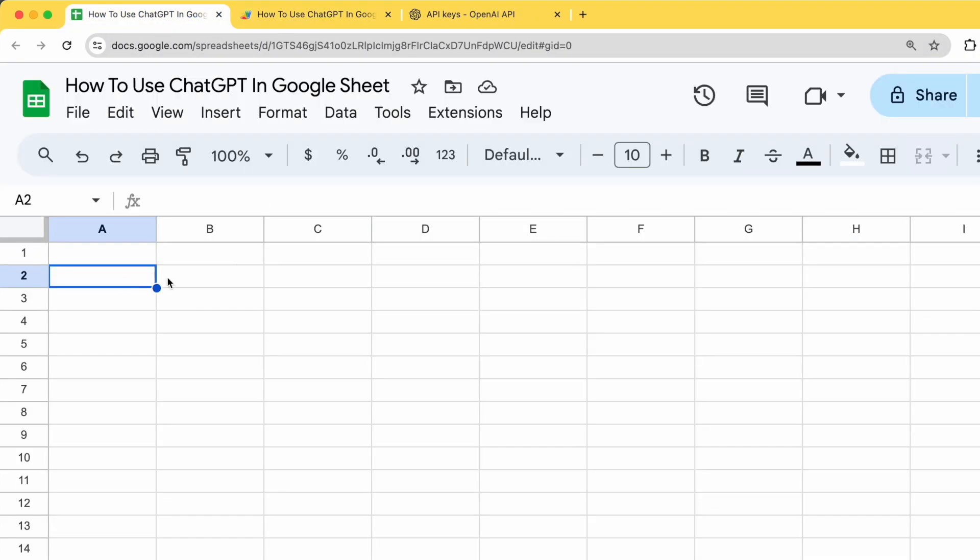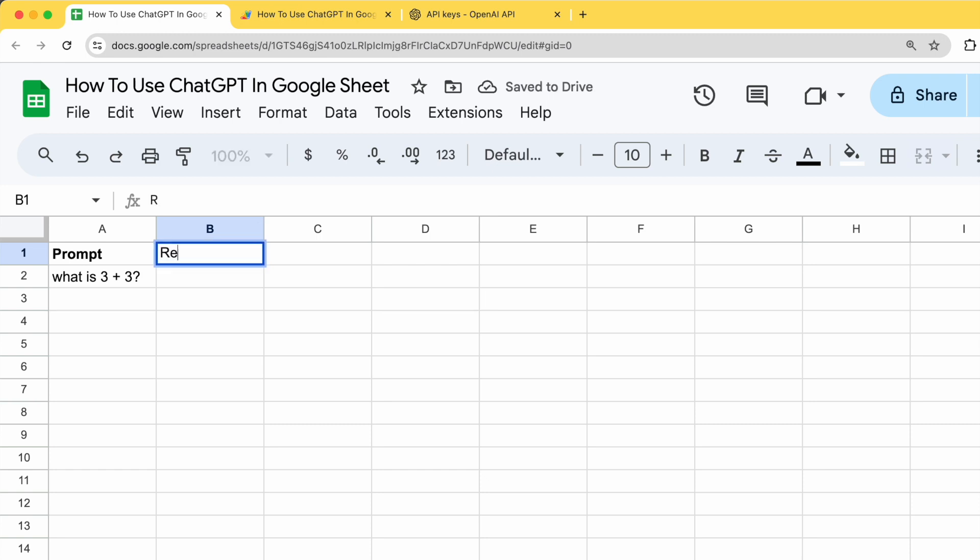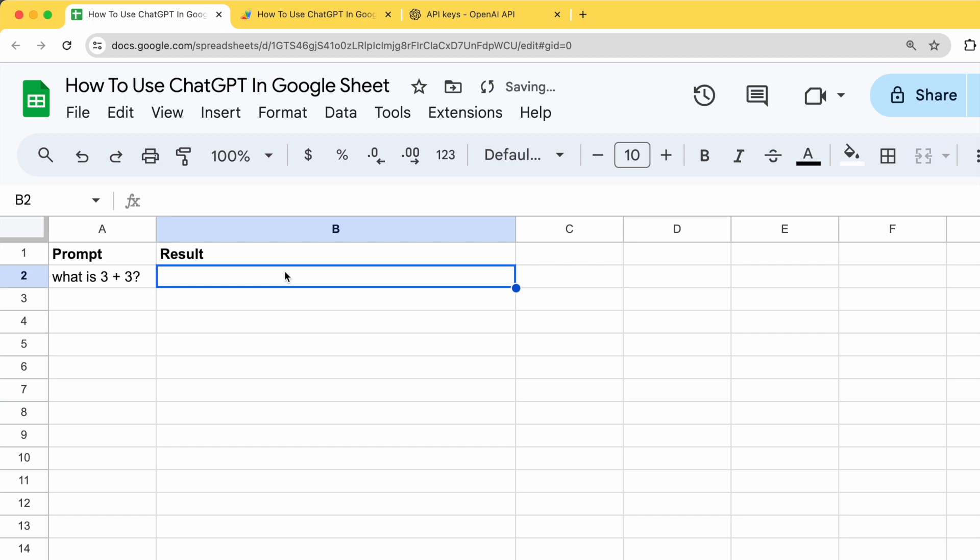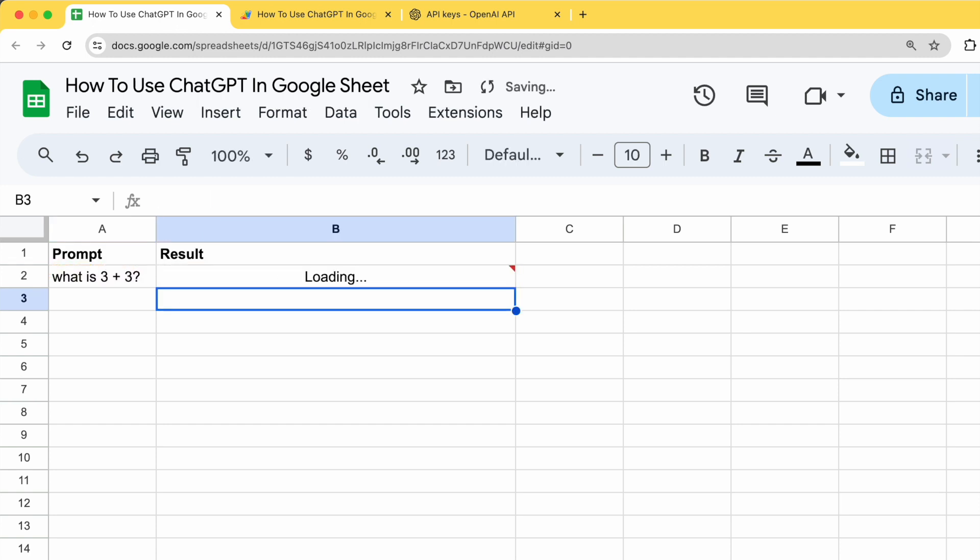Let's say we type in a prompt over here. What do you want to call it? Maybe what is 3 plus 3? Let me just give this second column, I call it result. To use a function, just use it like how you normally use other functions. Just use equals GPT. Make sure that you're following, if it's uppercase, make sure it's uppercase. Give it some details and press enter and wait.